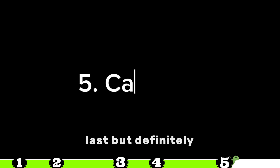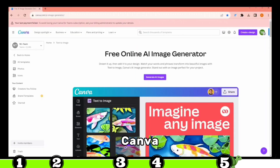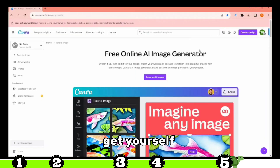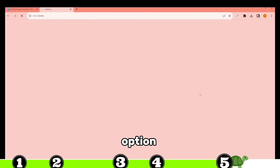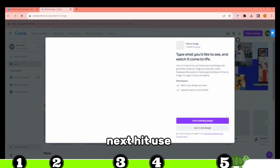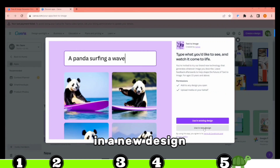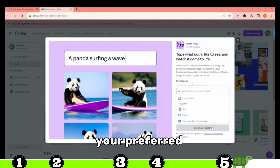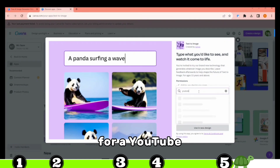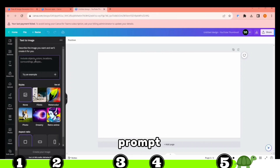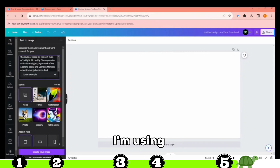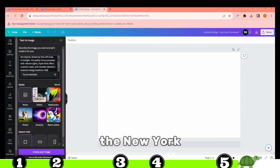Last but definitely not least, my personal favorite — Canva. Once you're on the website, get yourself logged in. I'll just click on the Generate AI Images option. Hit Use in a New Design and choose your preferred size — I'm going for a YouTube thumbnail. On the left, pop in your prompt. For this demo, I'm using the New York City prompt.